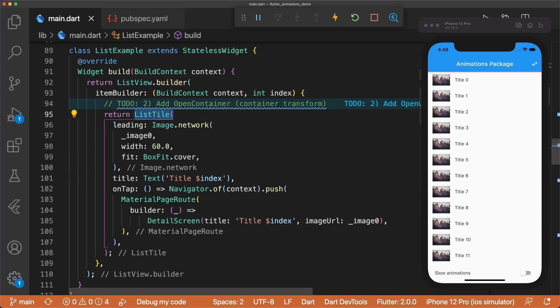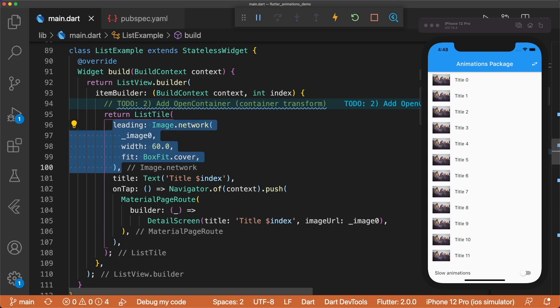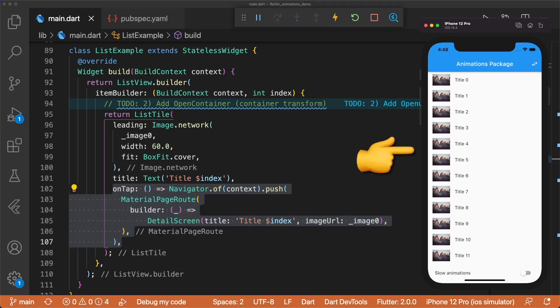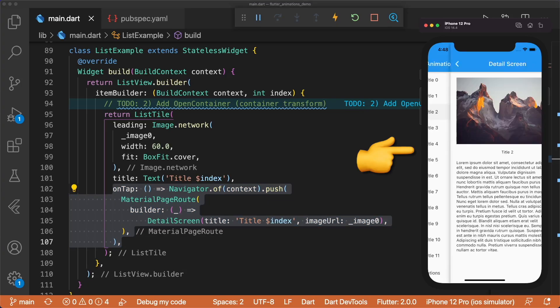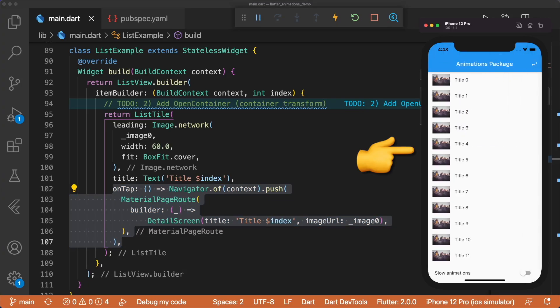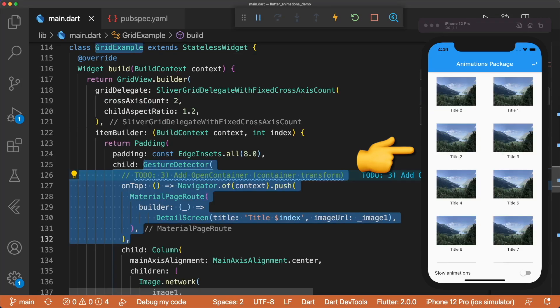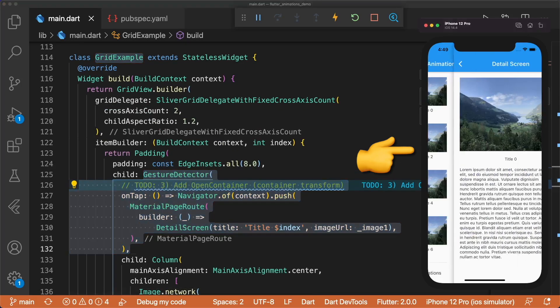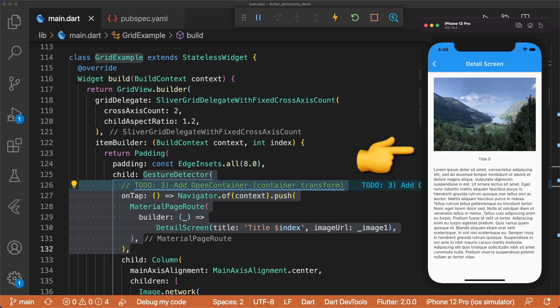The list displays list tiles, each with a leading image, title, and on tap. We have a default material page route transition to the detail screen. Tapping on a grid item also navigates us to the detail screen with the same transition.